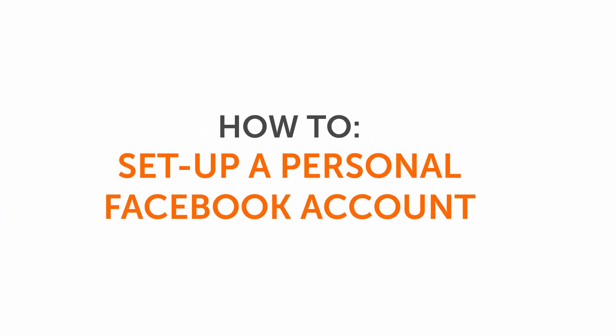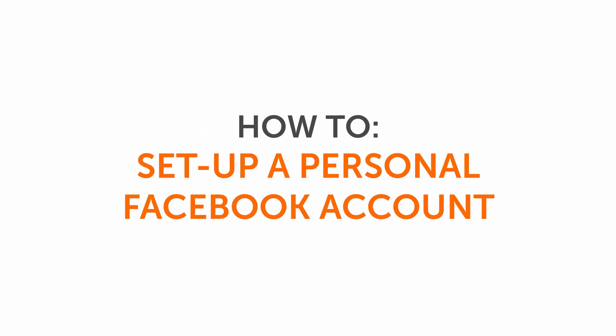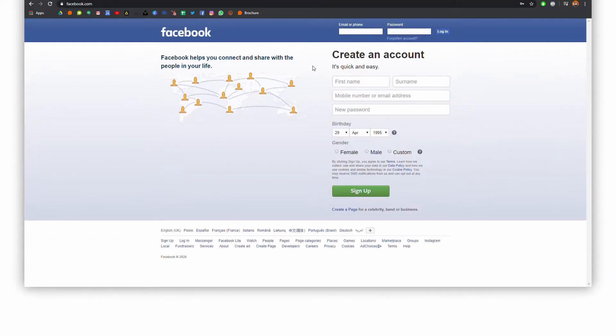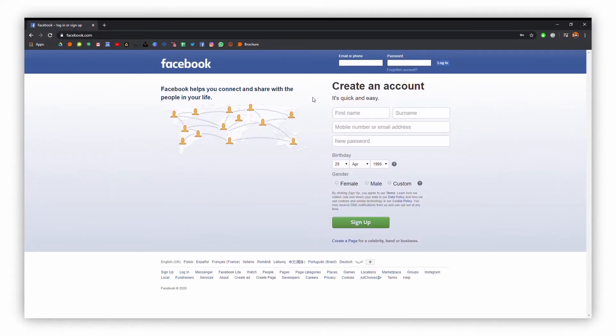Today I'm going to talk you through setting up your personal Facebook account. First, go over to facebook.com and add your account.